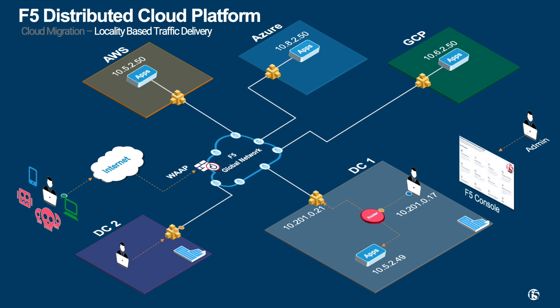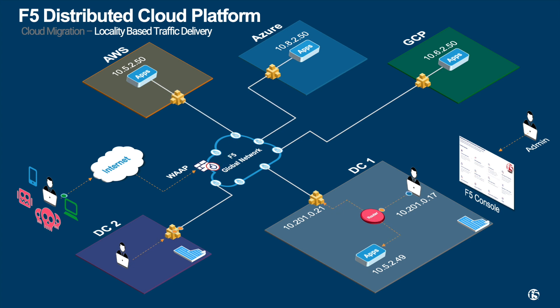Traffic will hit F5 mesh and based on your defined intent of the mesh policy, F5 will preference the local application over the remote application. This consistent policy is pushed on F5 mesh on DC1 and DC2. For users in DC2 that don't have local applications, it will load balance to AWS and Azure or AWS as primary and Azure as backup. It is all configurable based on your desired intent.